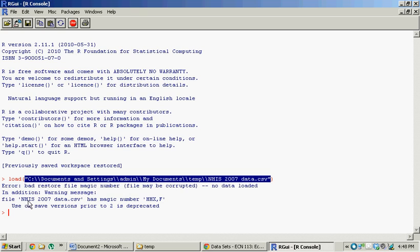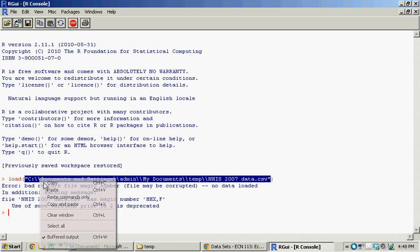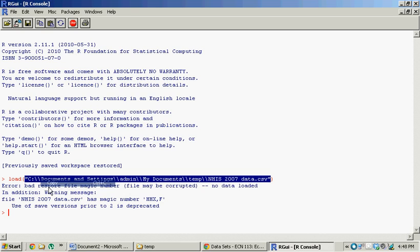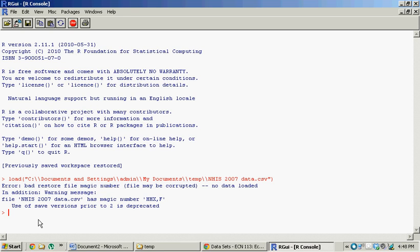Don't mind the error message. All we're interested in is this little file path. So we take the file path, copy it, and now we're going to do just a little bit of code. We're going to do an R function.